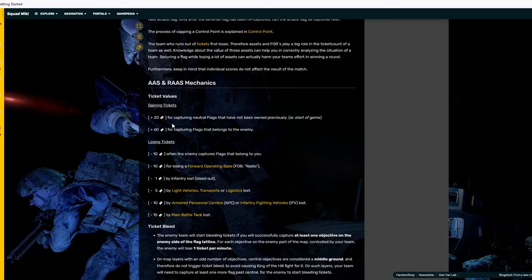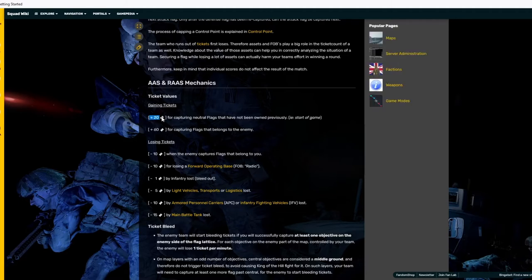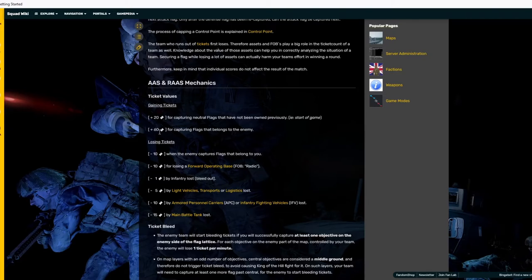Plus 60 for capturing flags that belongs to the enemy. So, it might be beneficial, if this is a very competitive game, to lead the game with them capturing the center point, but have a very fast reaction and capture that and you instantly gain 60 points. So, you get 40 over what they had.